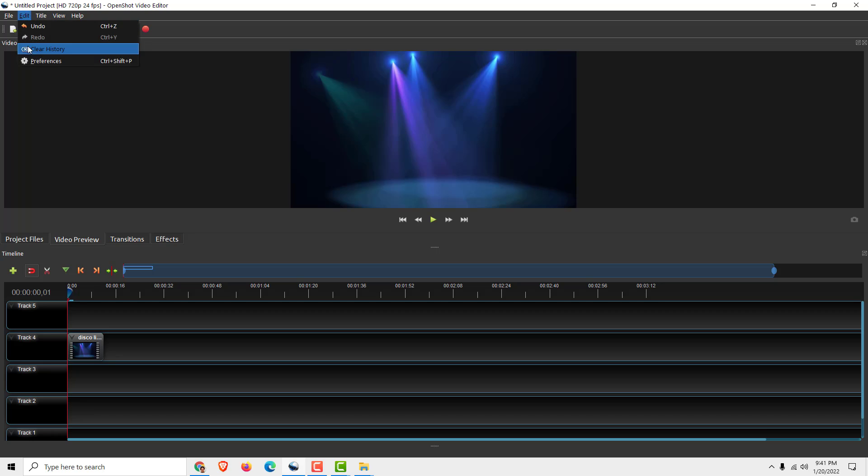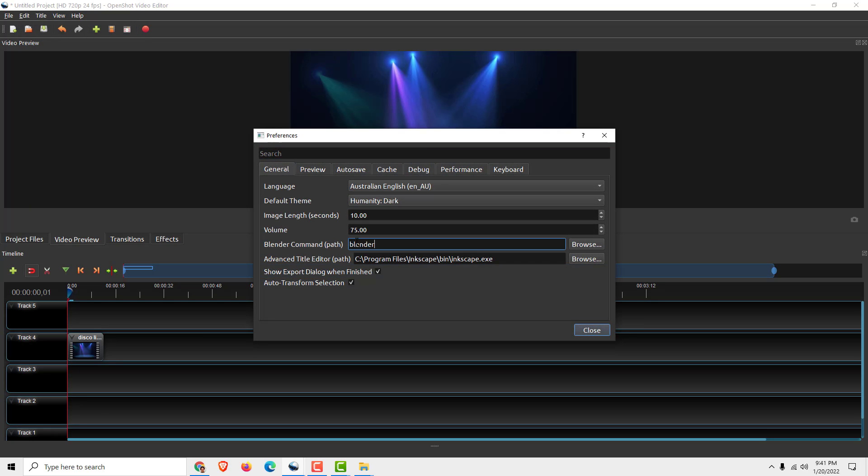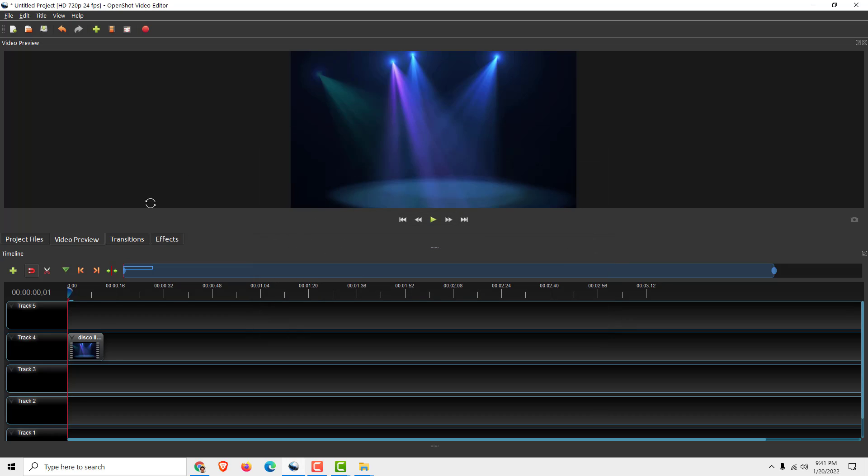You can do that also with Blender. Just find where you installed your Blender and you are good to go.